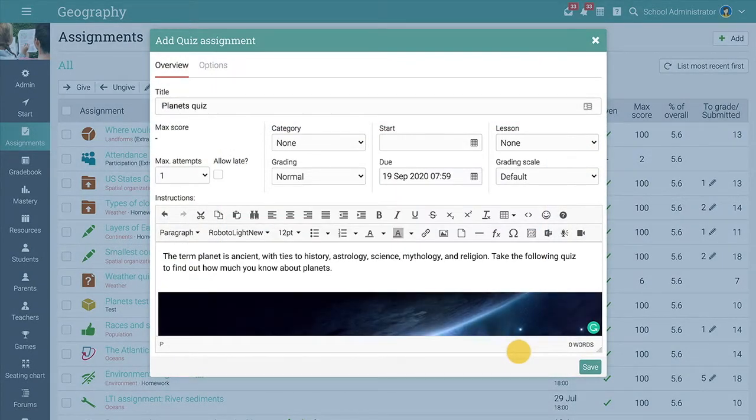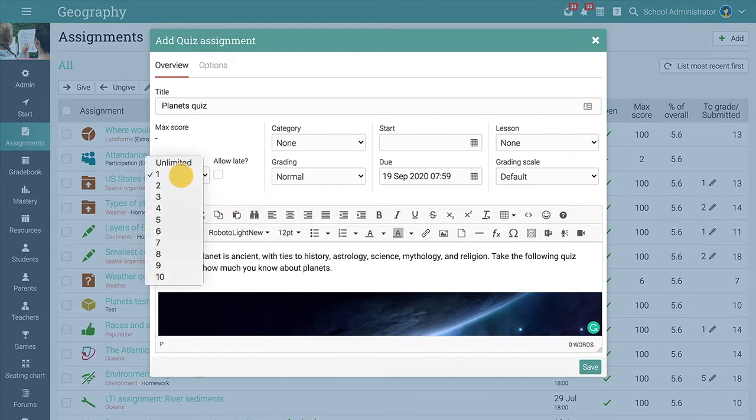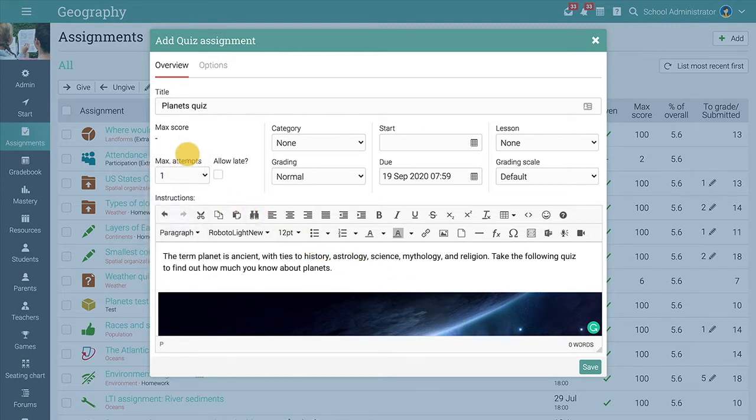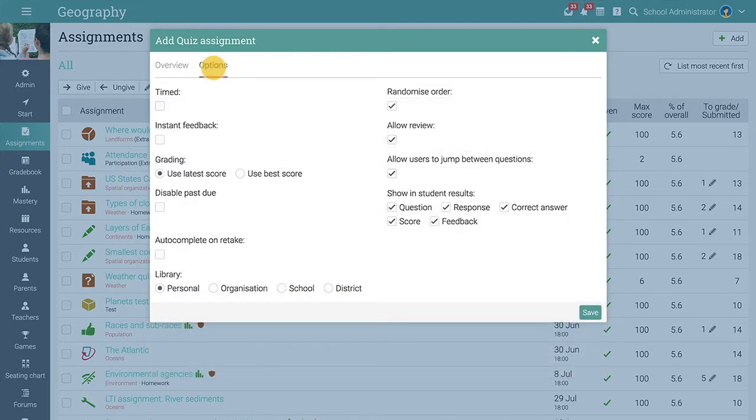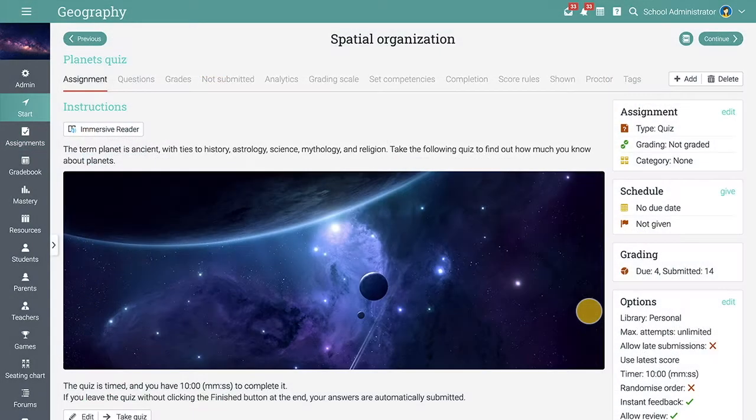Then choose the options for the quiz, such as the maximum number of attempts, if the quiz will be timed, and more. After selecting your options, click Save to create the assignment.